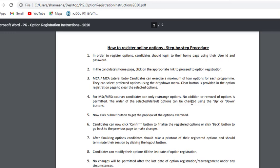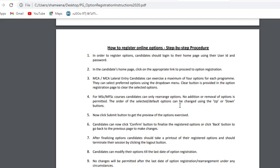MSc and MFSc candidates can only rearrange their default options; no additional or removal of options is permitted. The order of selected default options can be changed using the up or down button. Click the submit button to get a preview of the options, then click the confirm button to finalize. Click the back button to go to the previous page. After finalizing, take a printout of registered options and terminate the session by clicking the logout button.